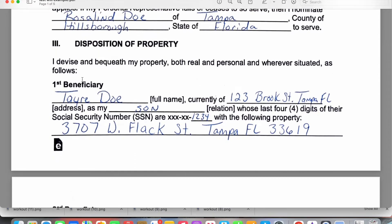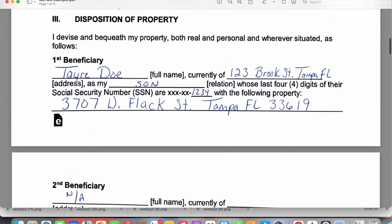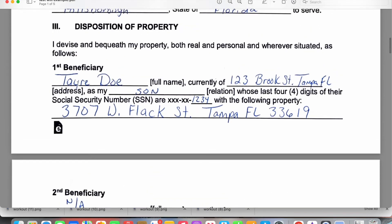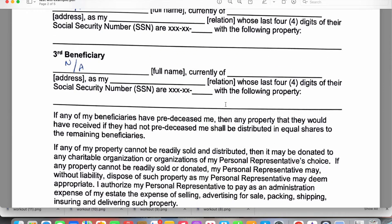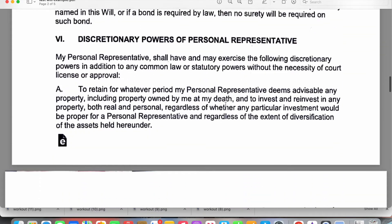Coming down to the next section, if you have more than one beneficiary there are several spots to list different people. You'll put the name of the person you're leaving property or finances to, their current address, their relationship to you, and the last four digits of their social security number. If it's a property you're leaving them, you'll put the property address. If you have a second and third beneficiary, complete those the same exact way.